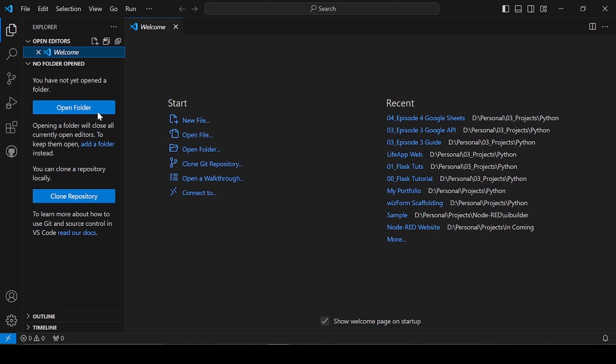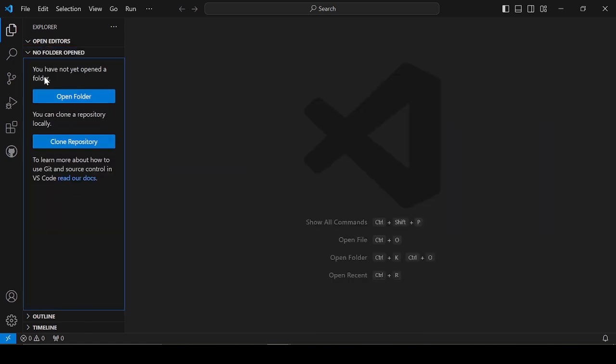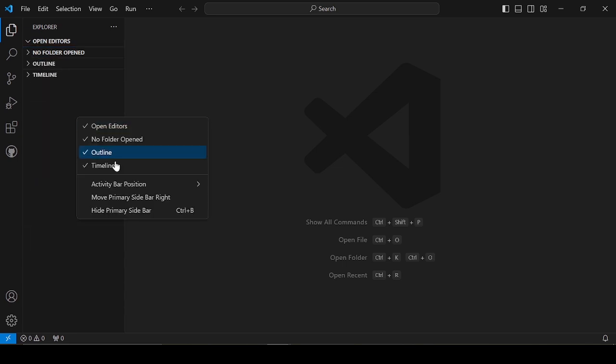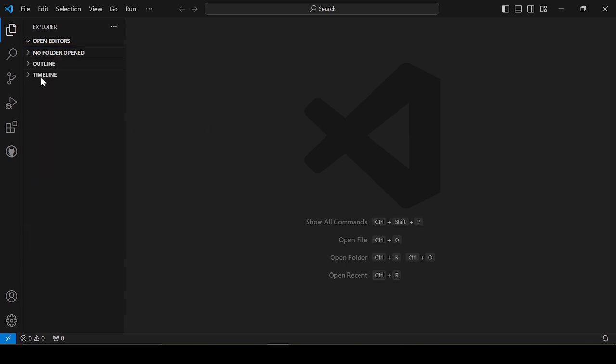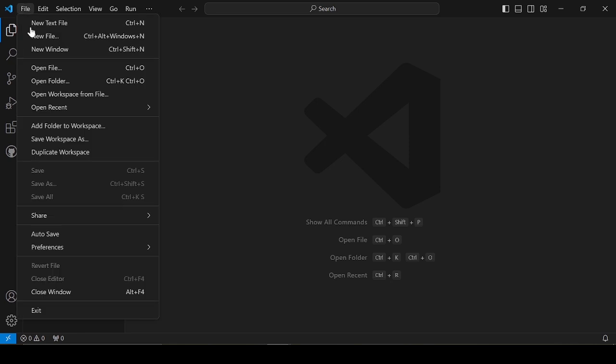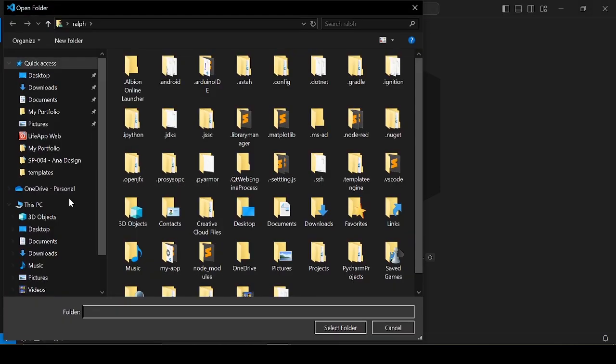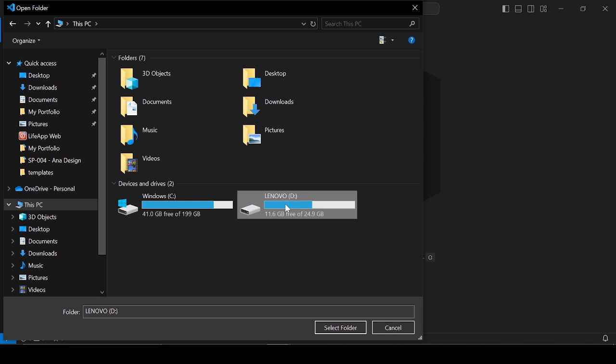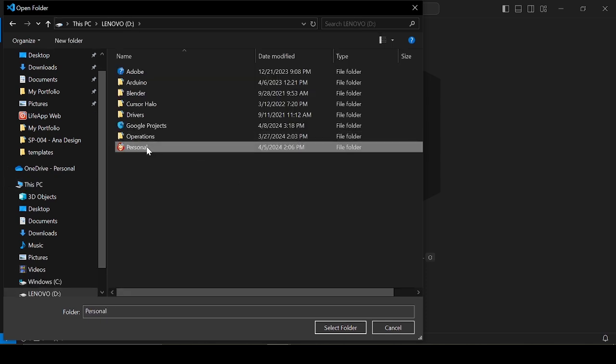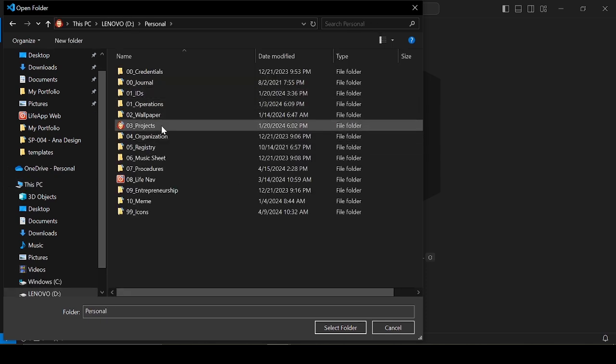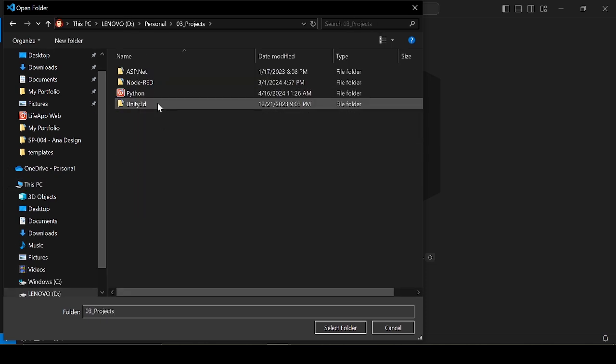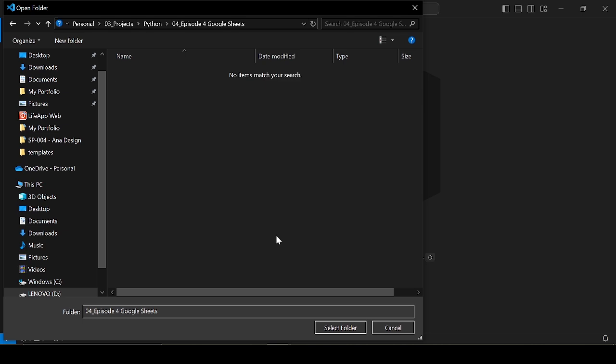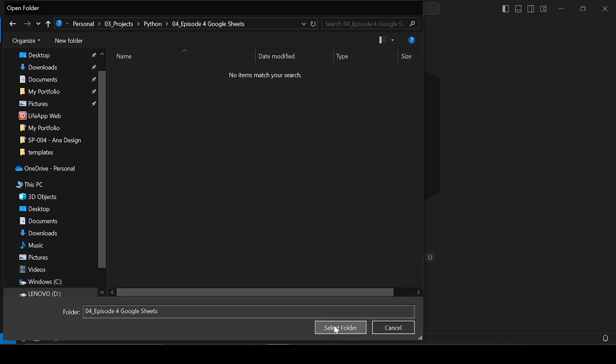It seems VS Code didn't open the directory. Give me minute to fix this. Okay, I will try using a different directory.